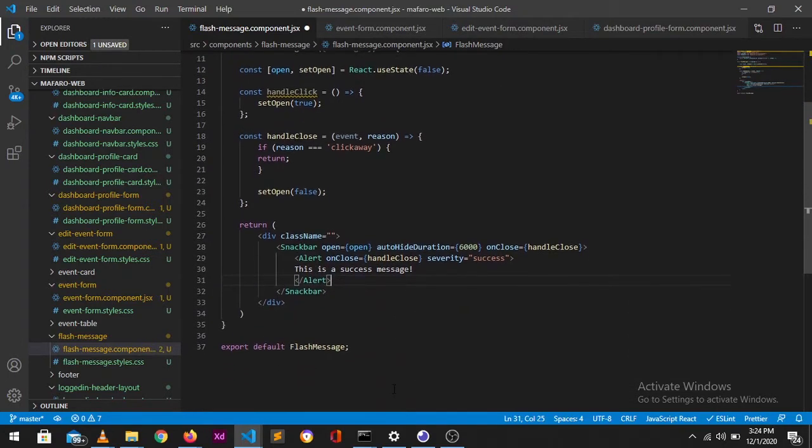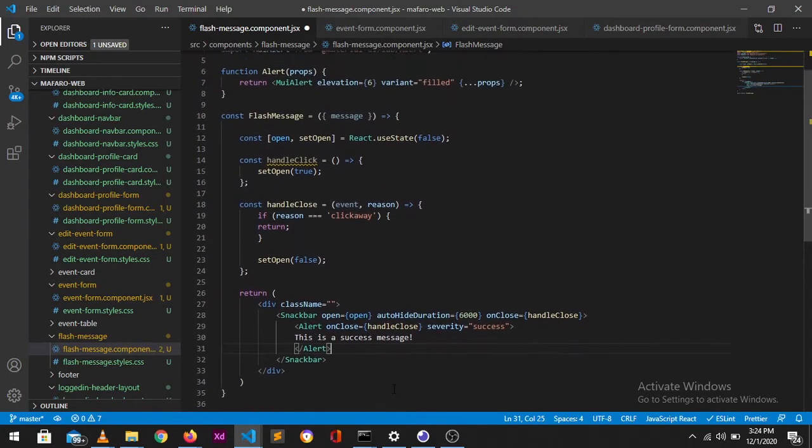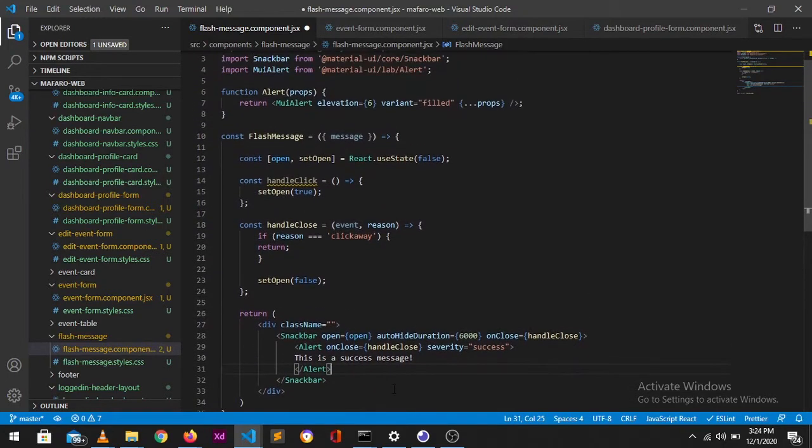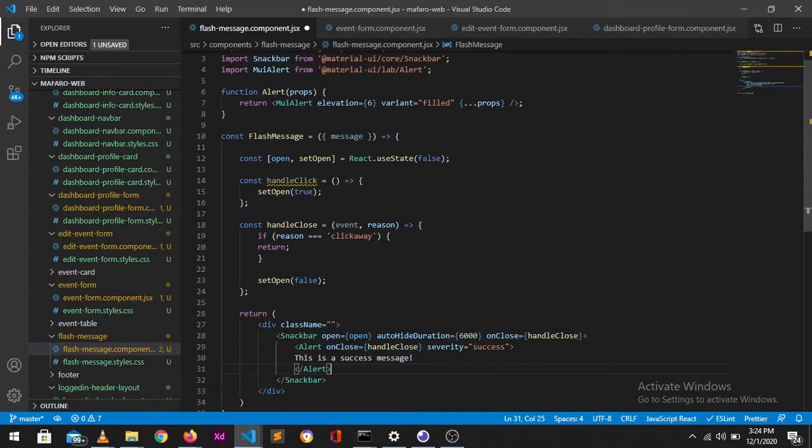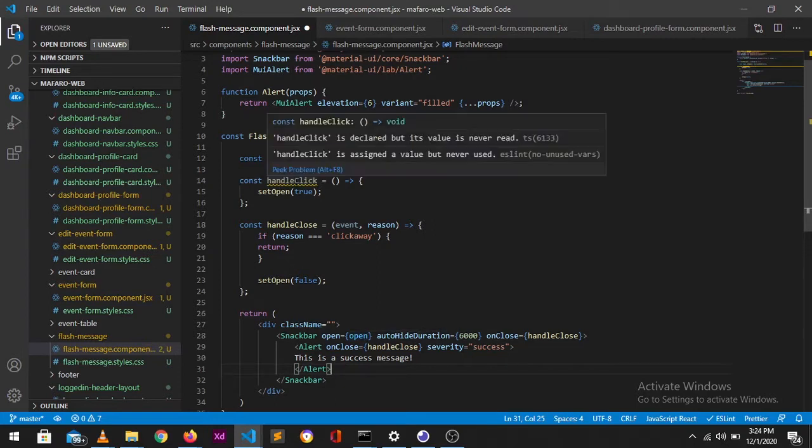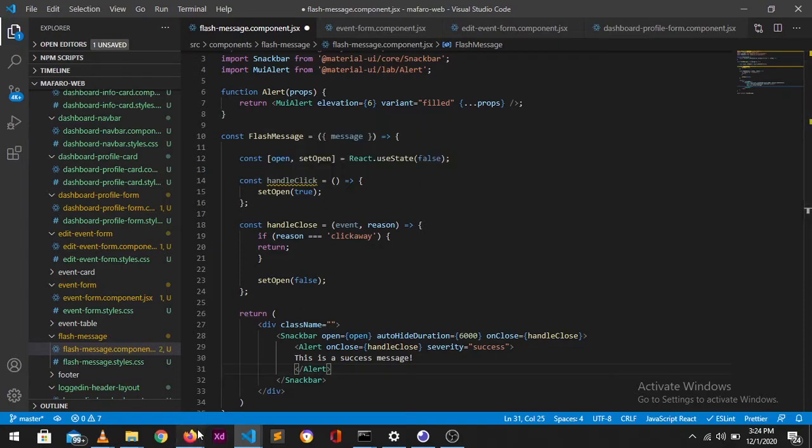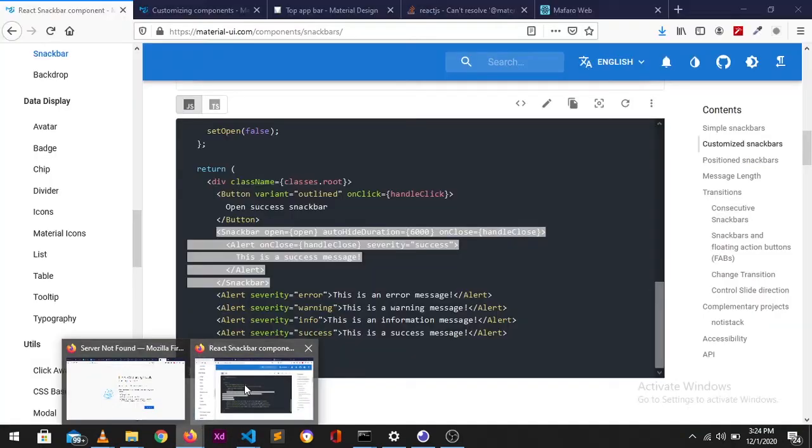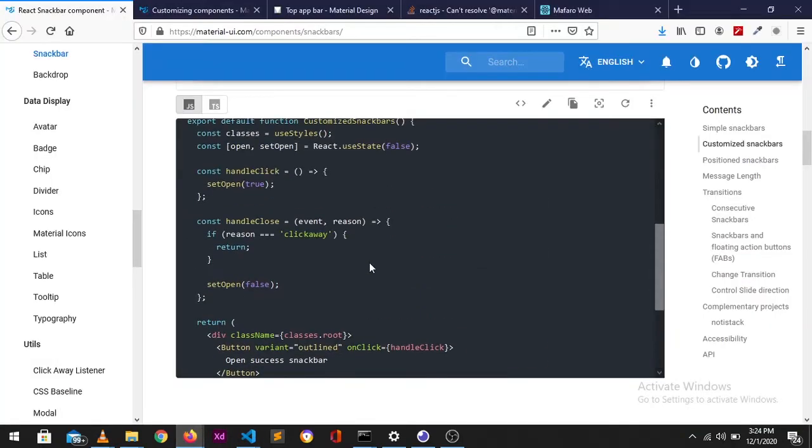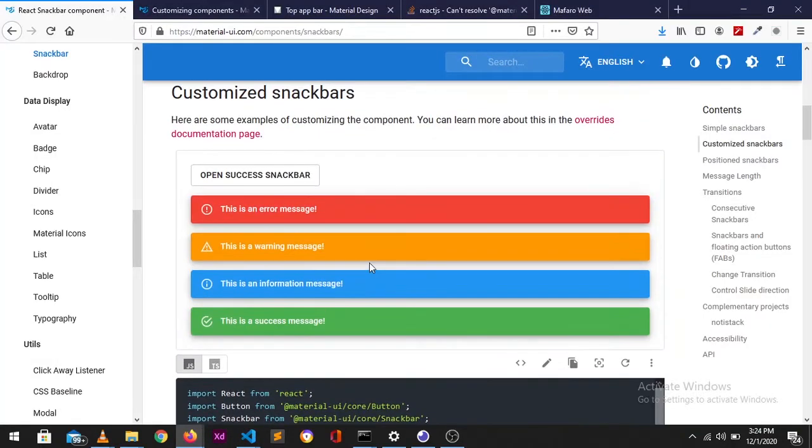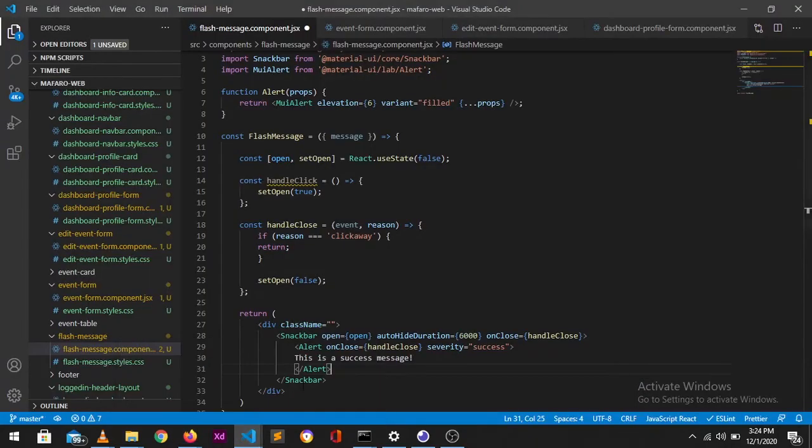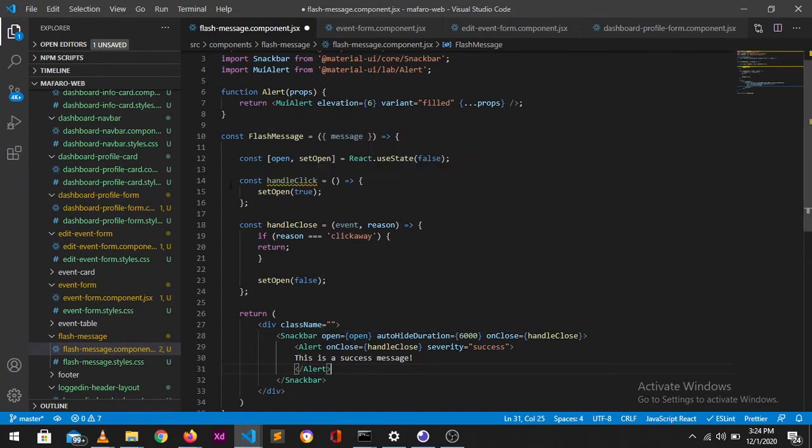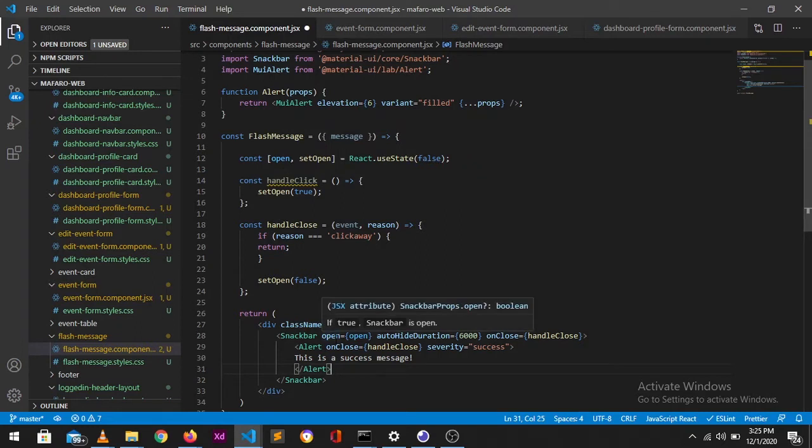This snackbar only opens based on it receiving a true boolean value. If it's false it won't open. As you can see here, it's using the handleClick which was using the button. This button had the handleClick function which would then set the state of this open variable to true.